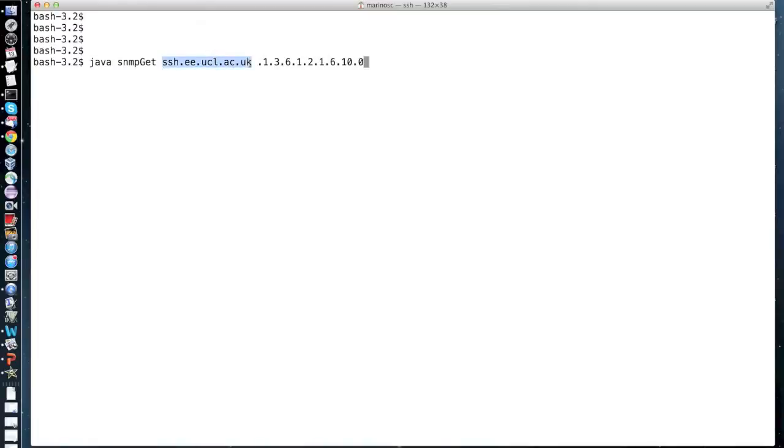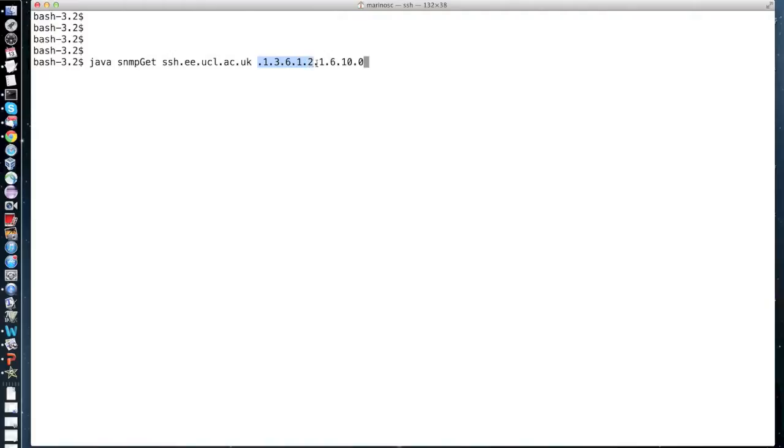The second argument is the identifier of the object we wish to retrieve. I'm using the identifier of the total number of segments received on the host. Remember that the object identifier of single instance objects end with a zero.